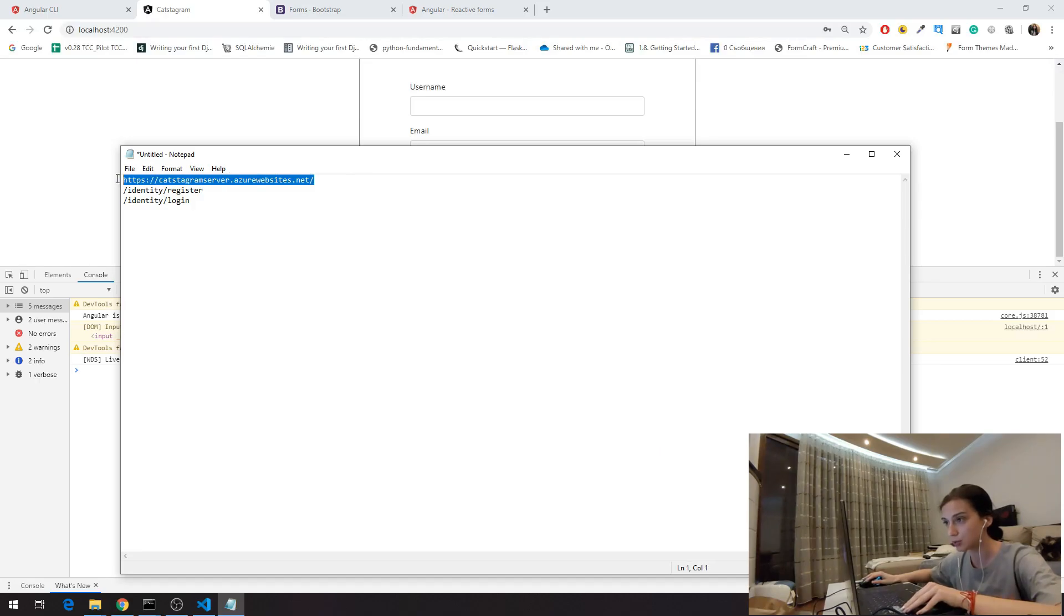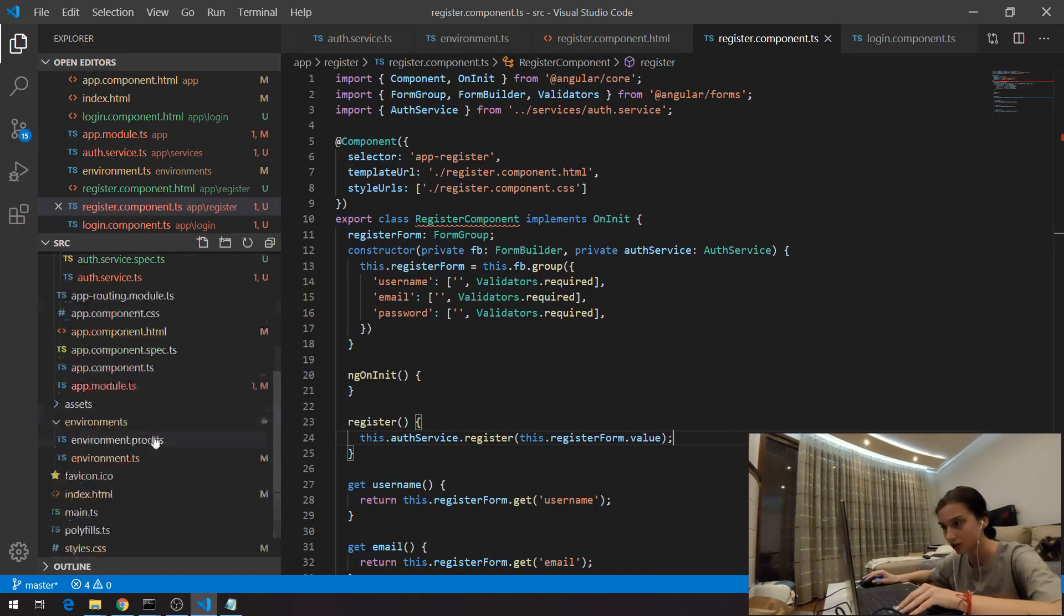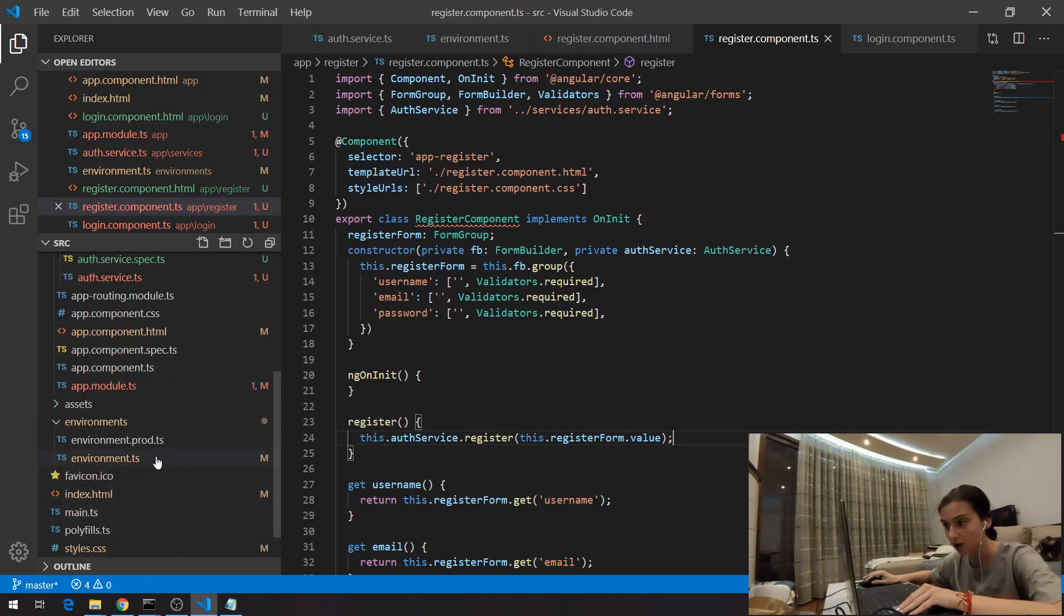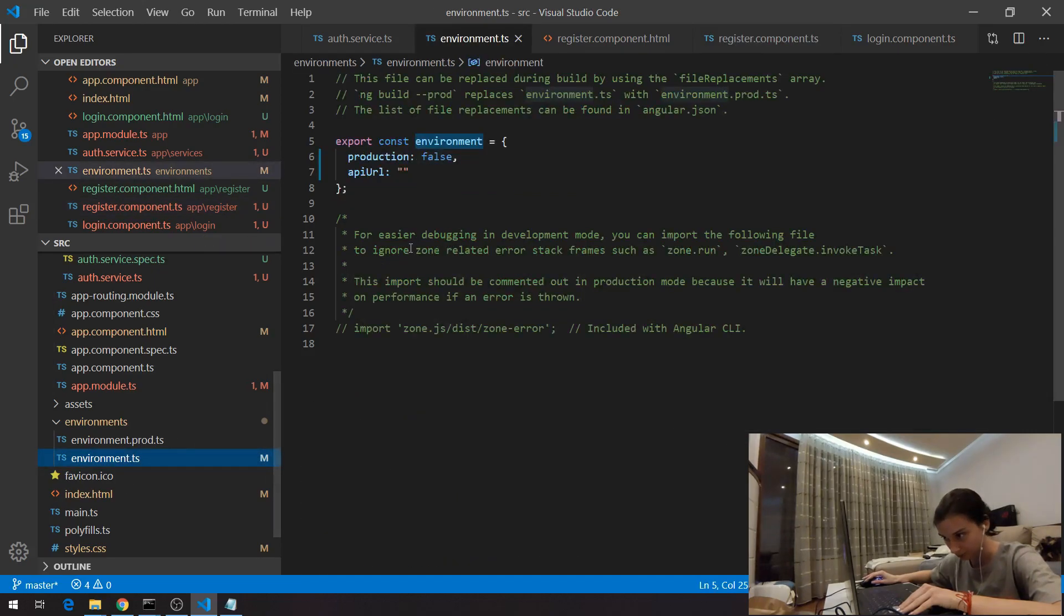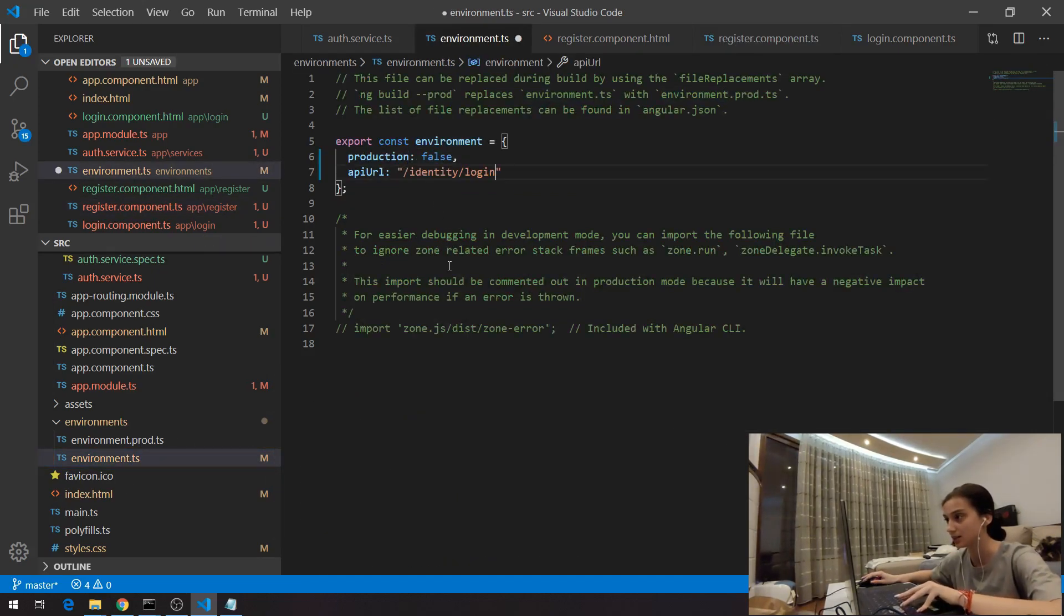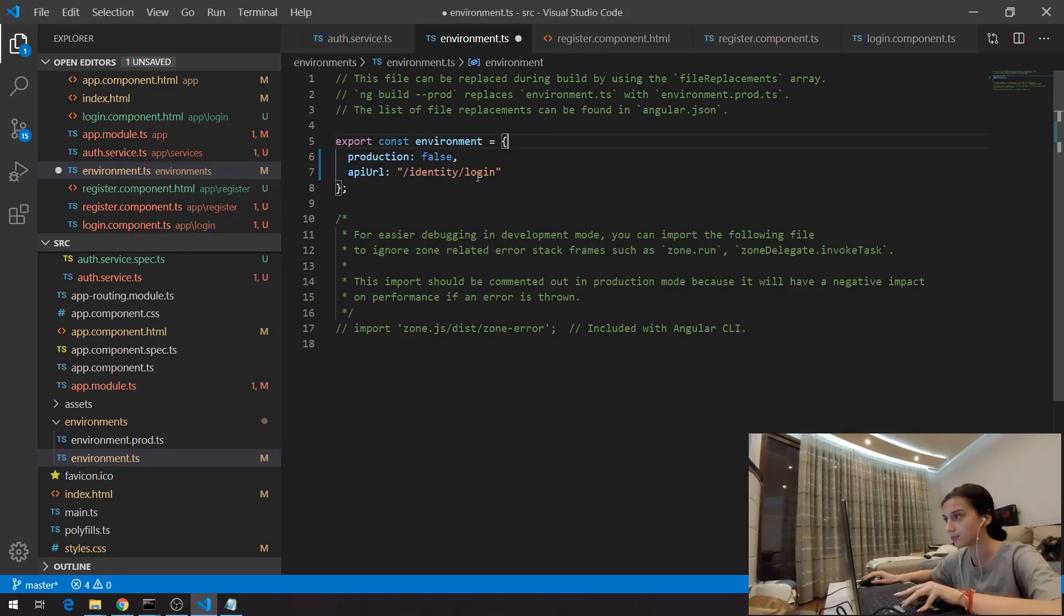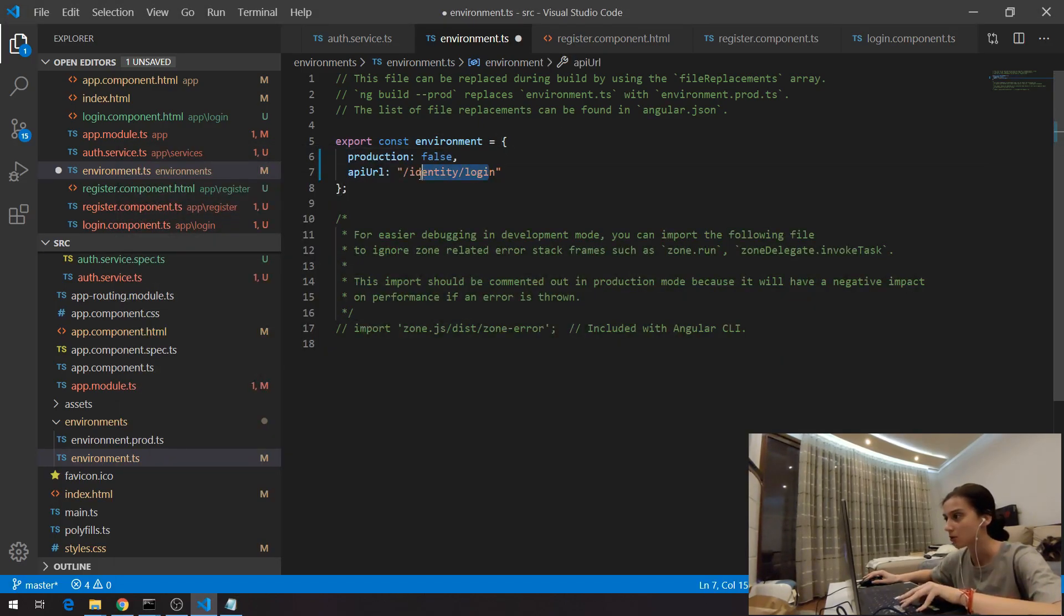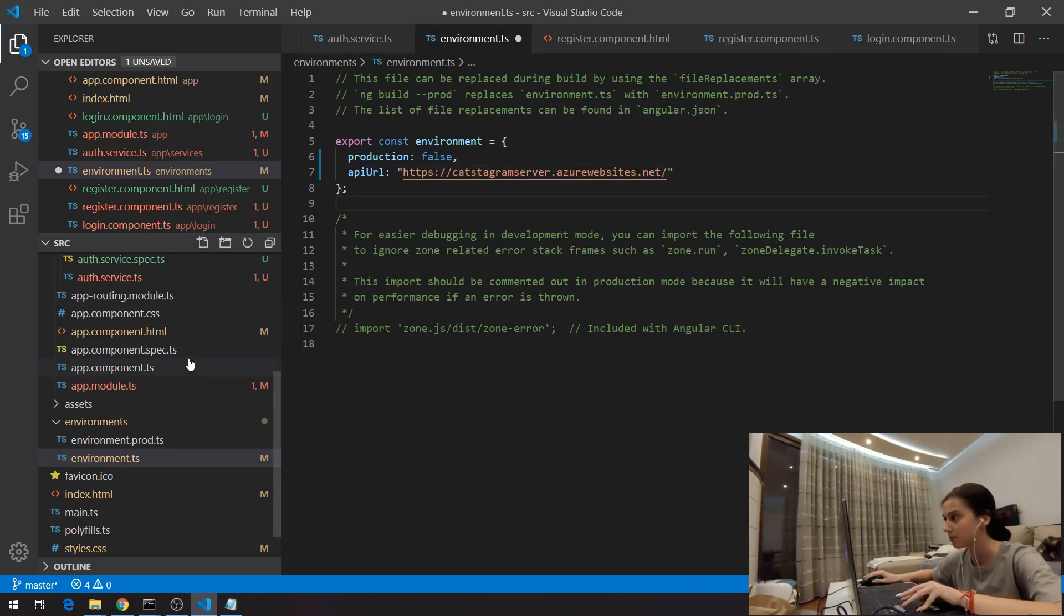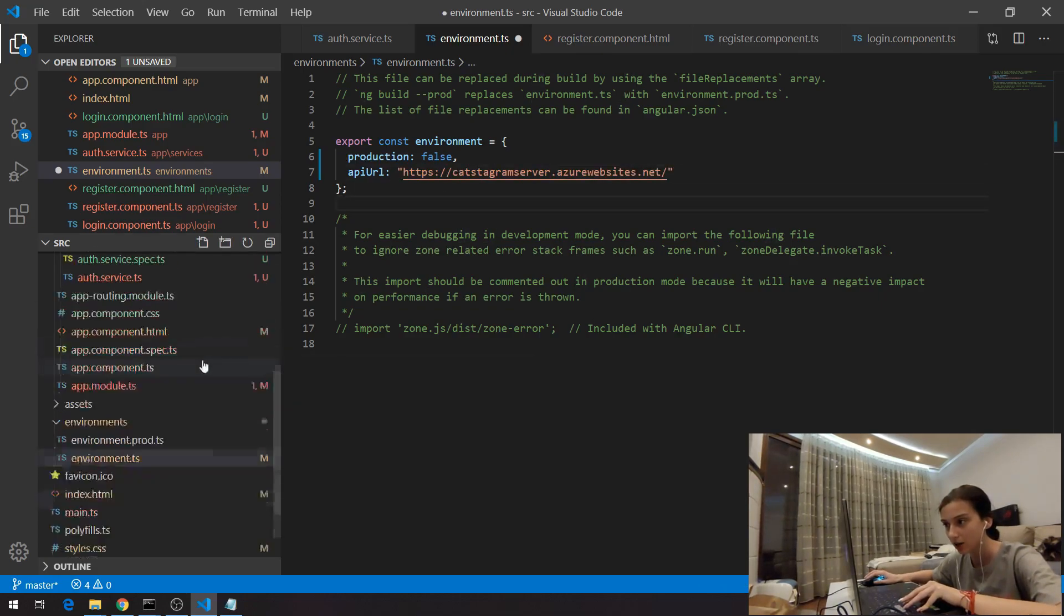I'm going to take this, which is the basic domain, and I'm going to register that in our environment.ts. Here I'm going to put this, not this, but this here. I'm going to put it like the main API URL.